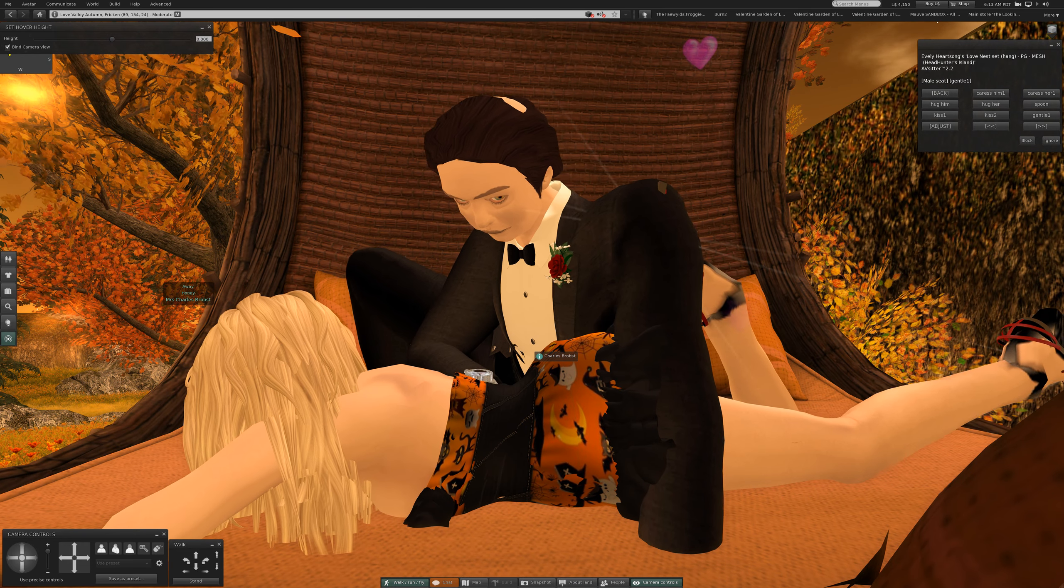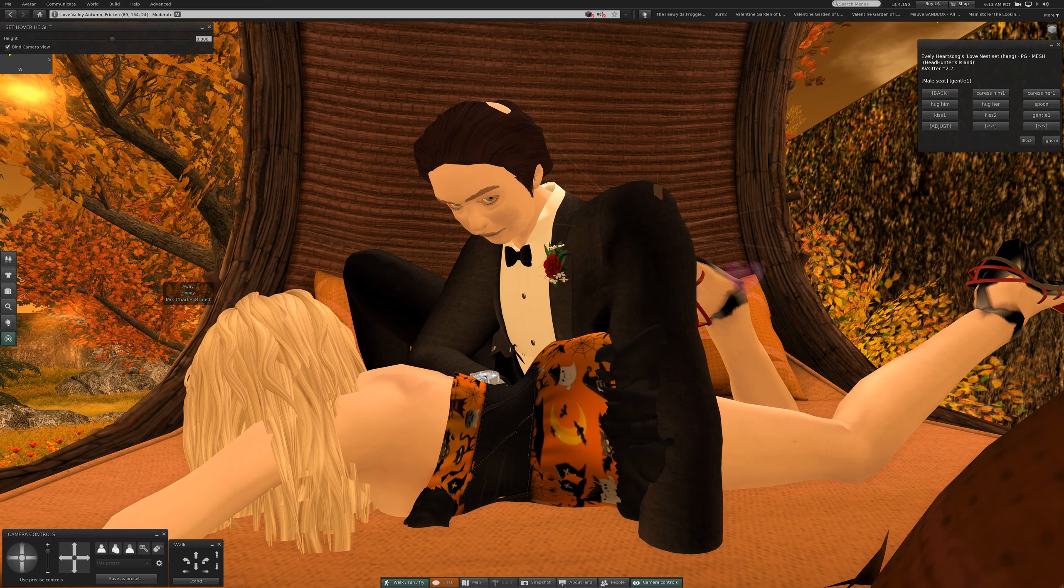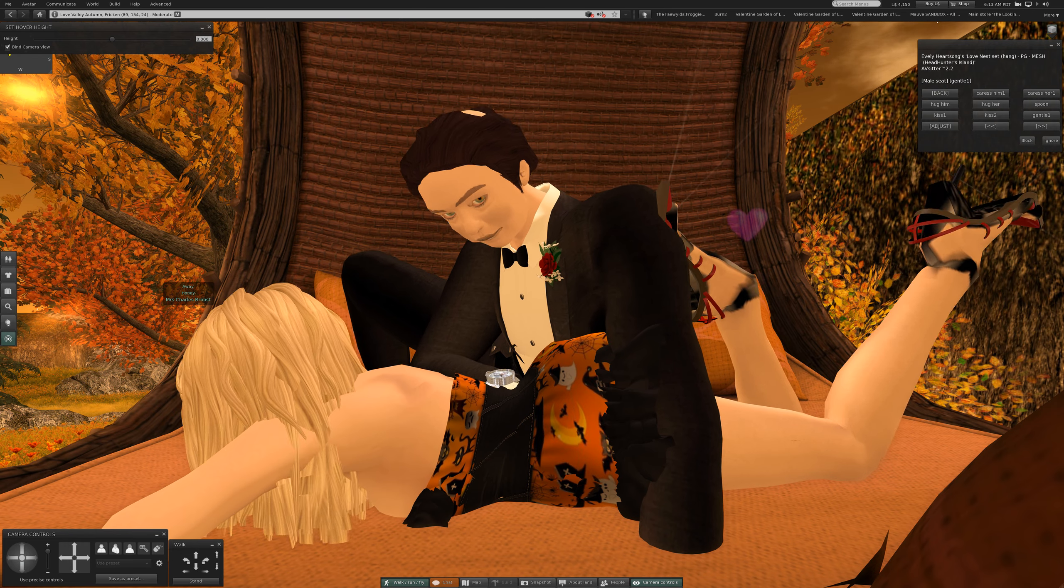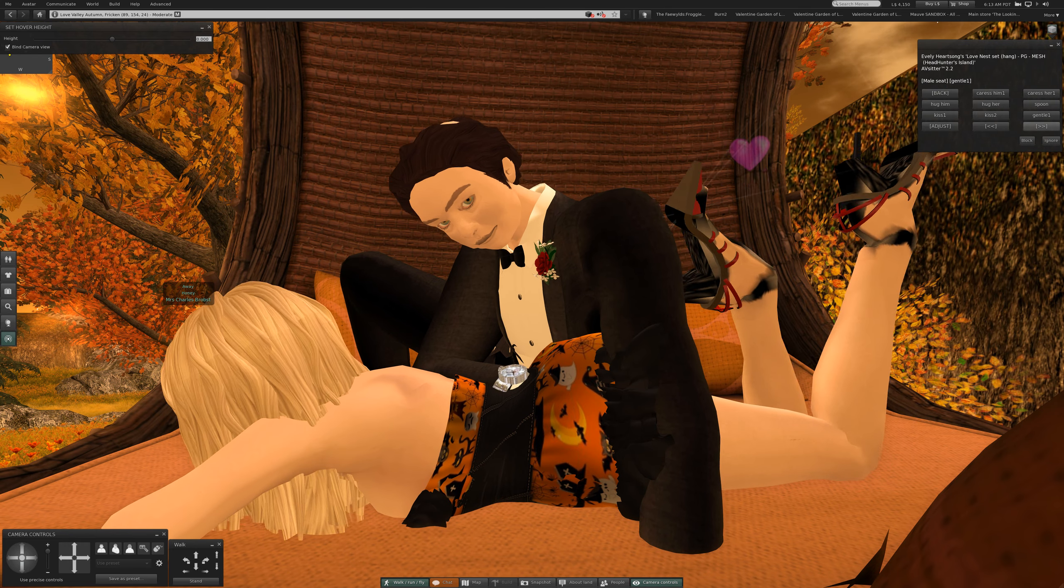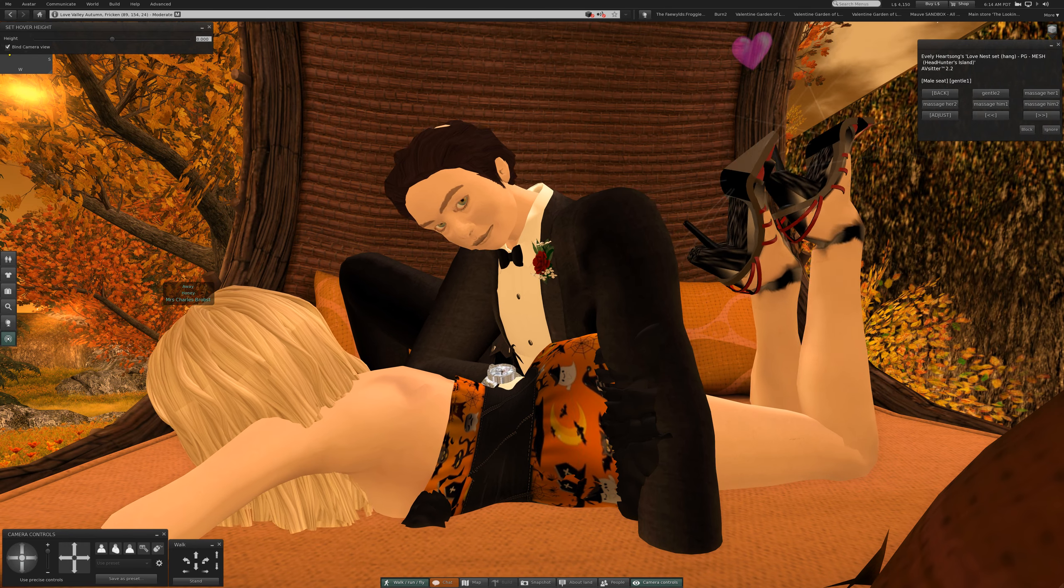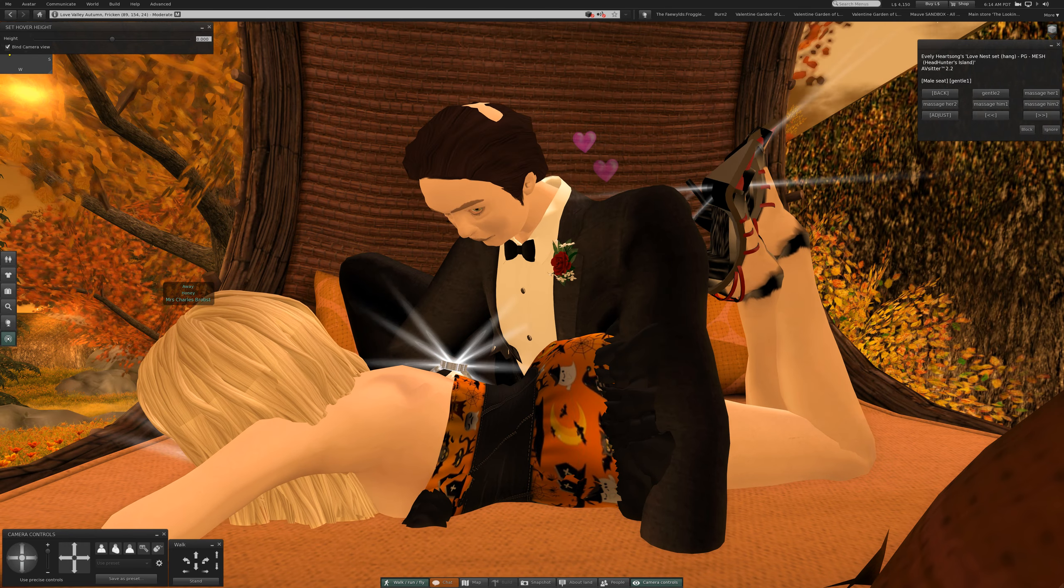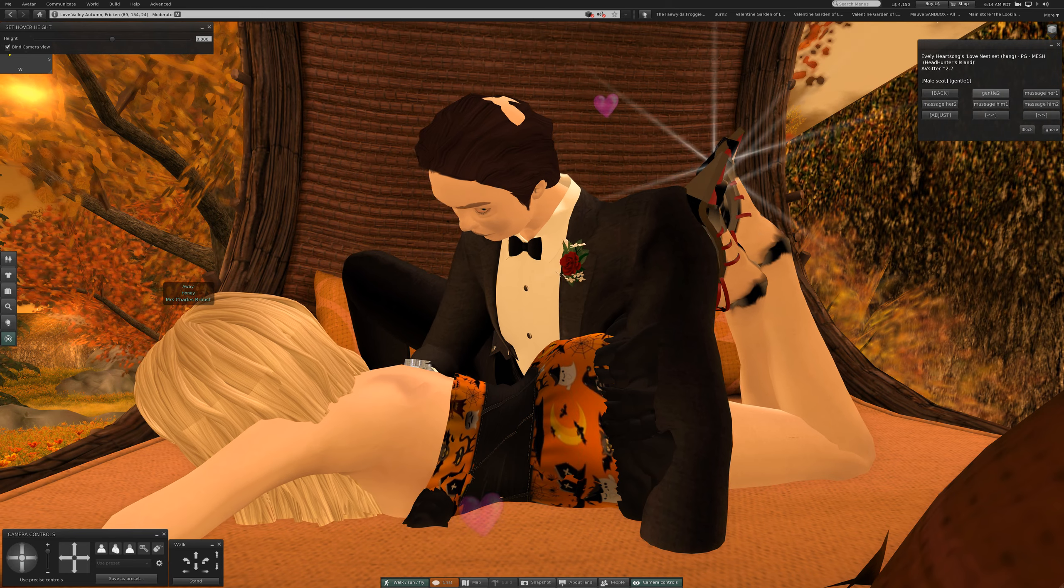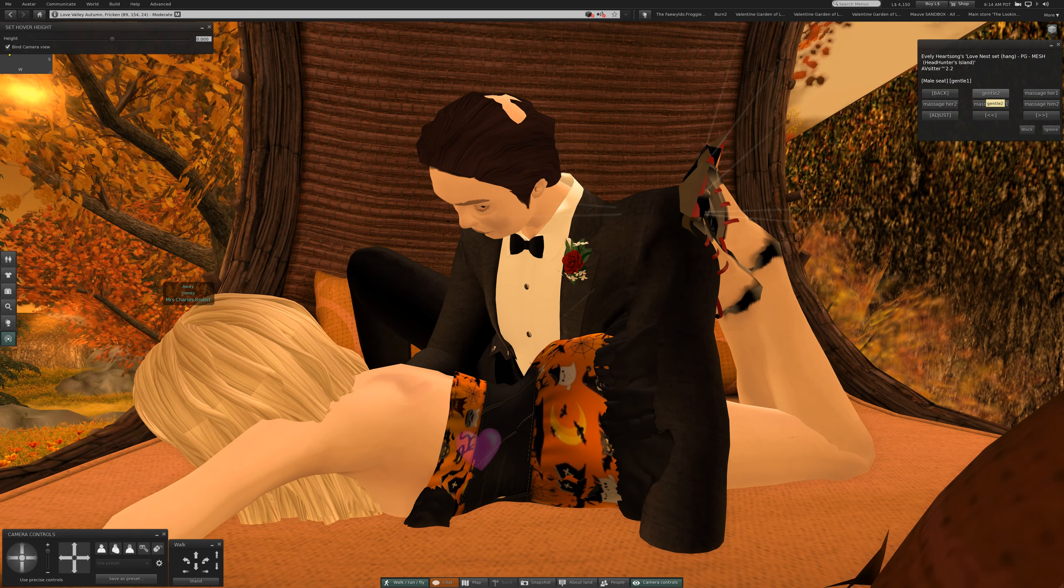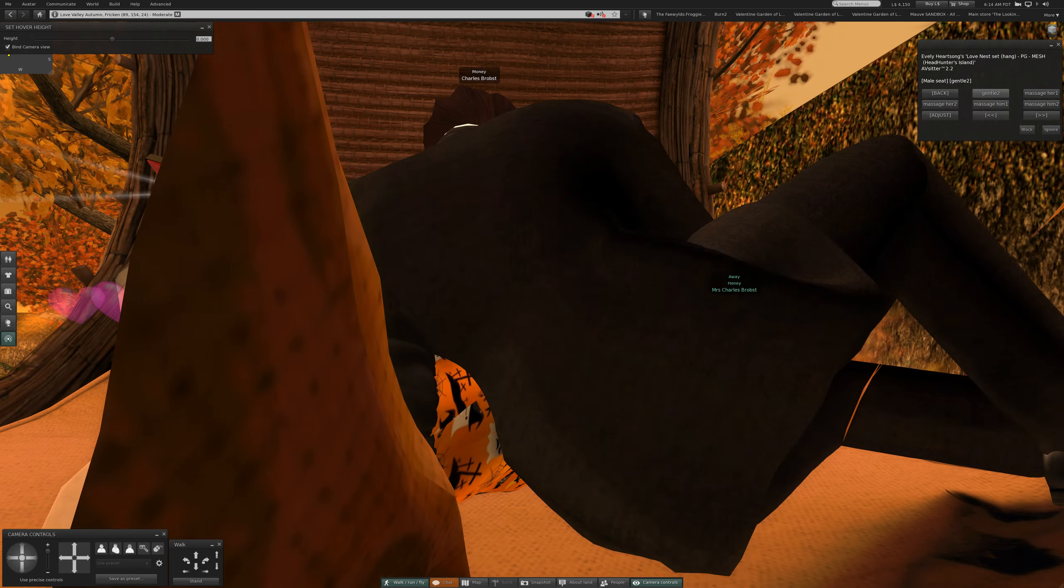Very nice. Let's see if there's another page. Yes, there is. Gentle two.